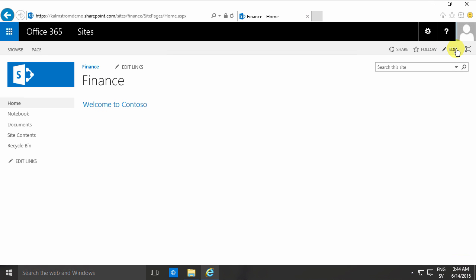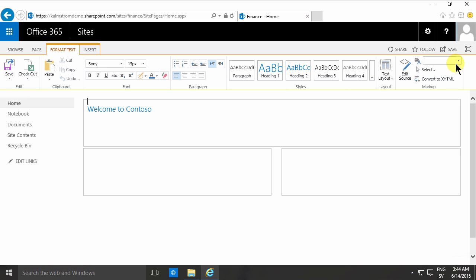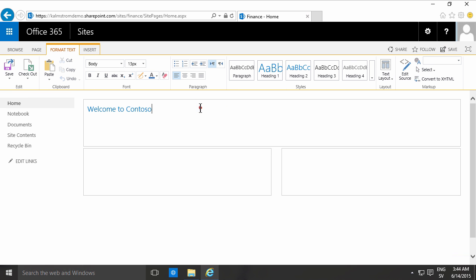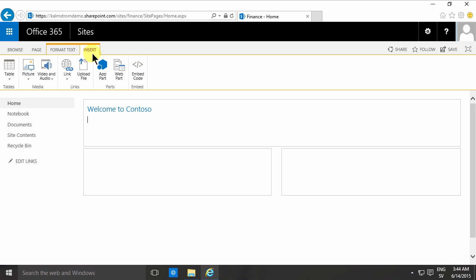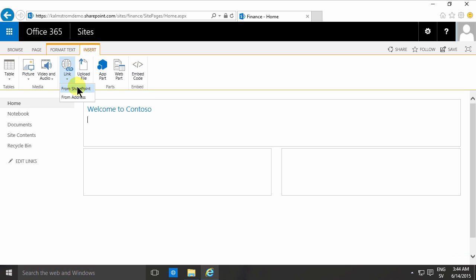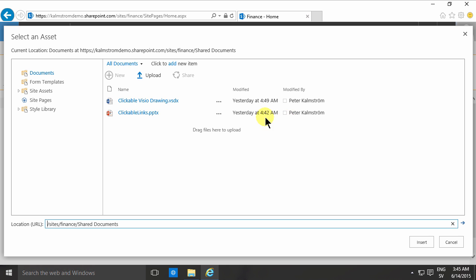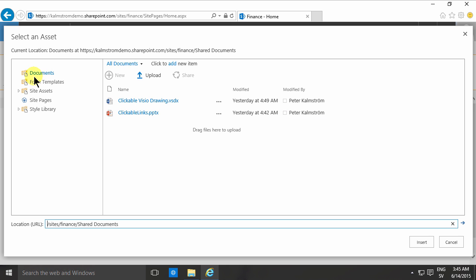First of all you need to go into the edit mode of a page, and then on the insert page here there's the link, and as you see there are two options here. You can link from SharePoint and you can link from address. So linking from SharePoint gives you this dialogue where you can select anything that's within your site collection. You can also type in an address but then you're back to the regular address.